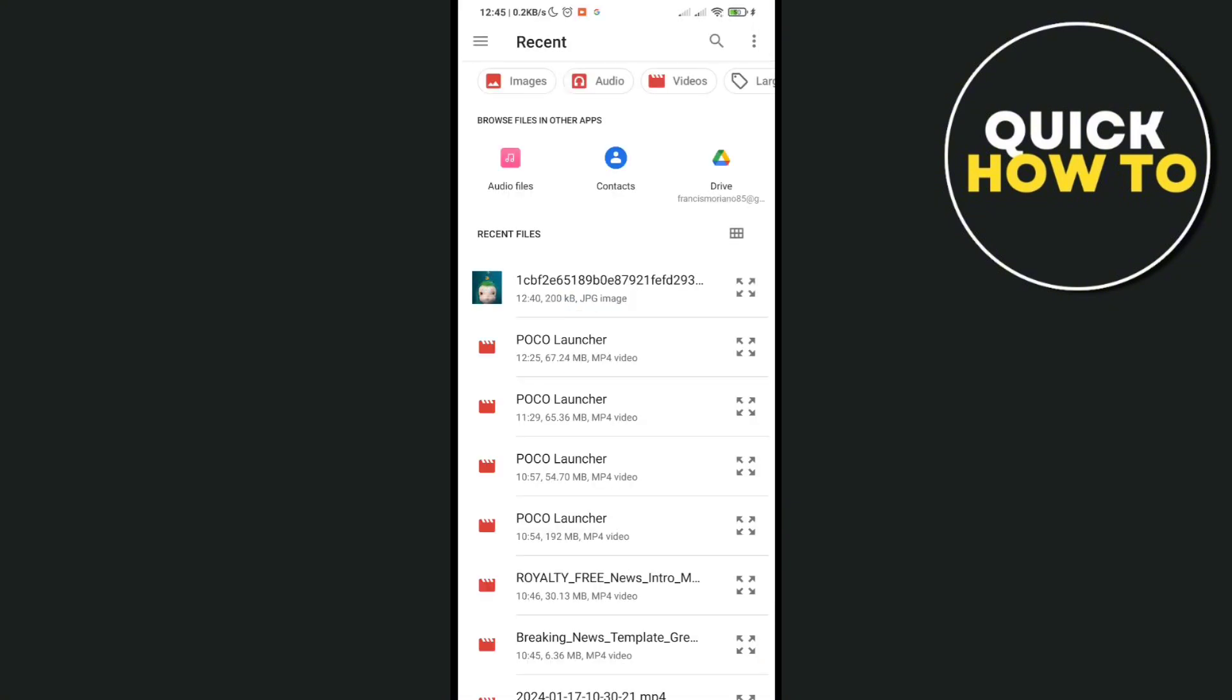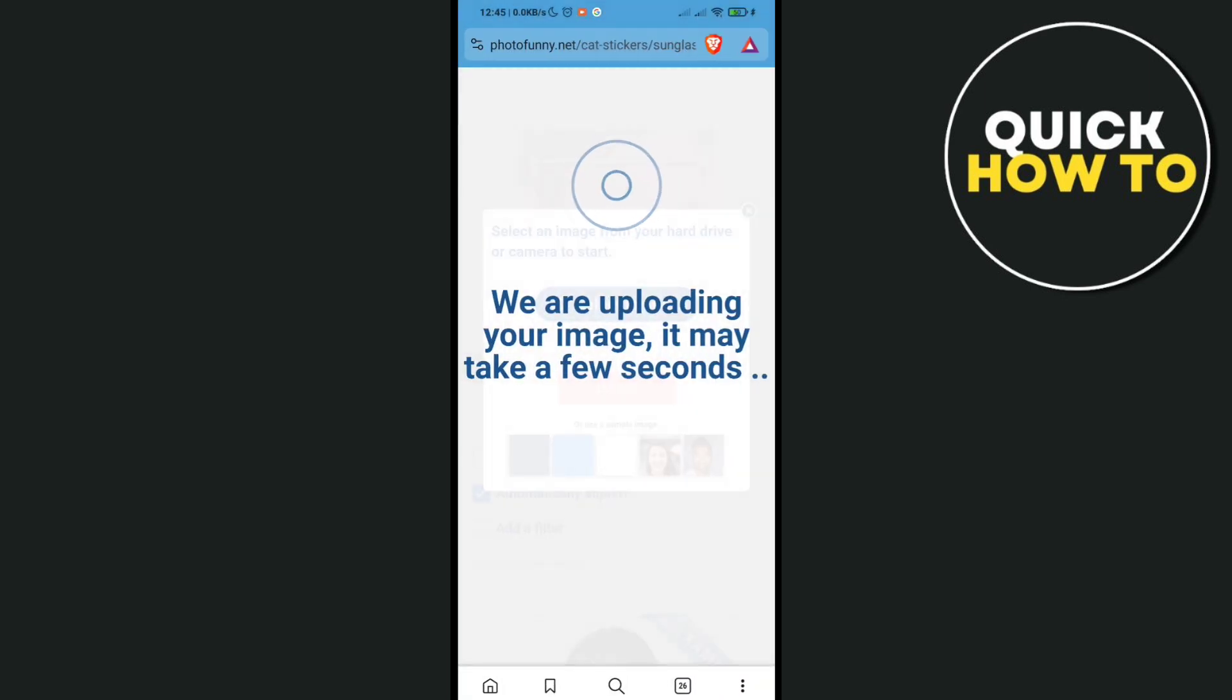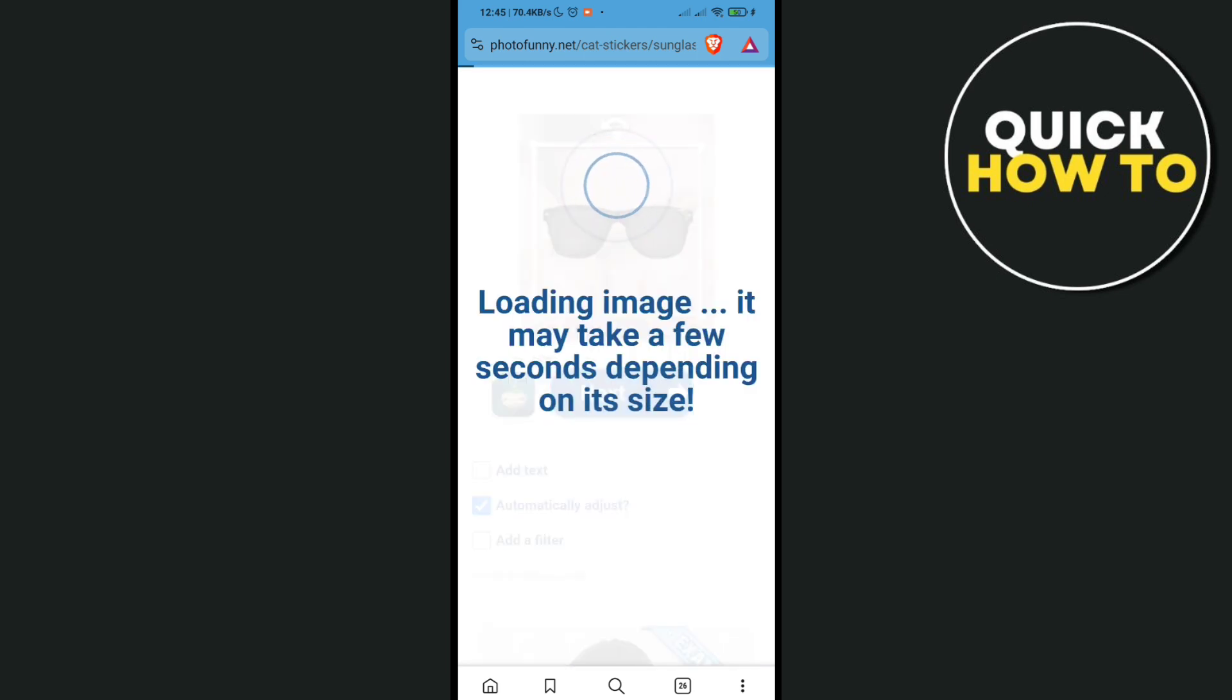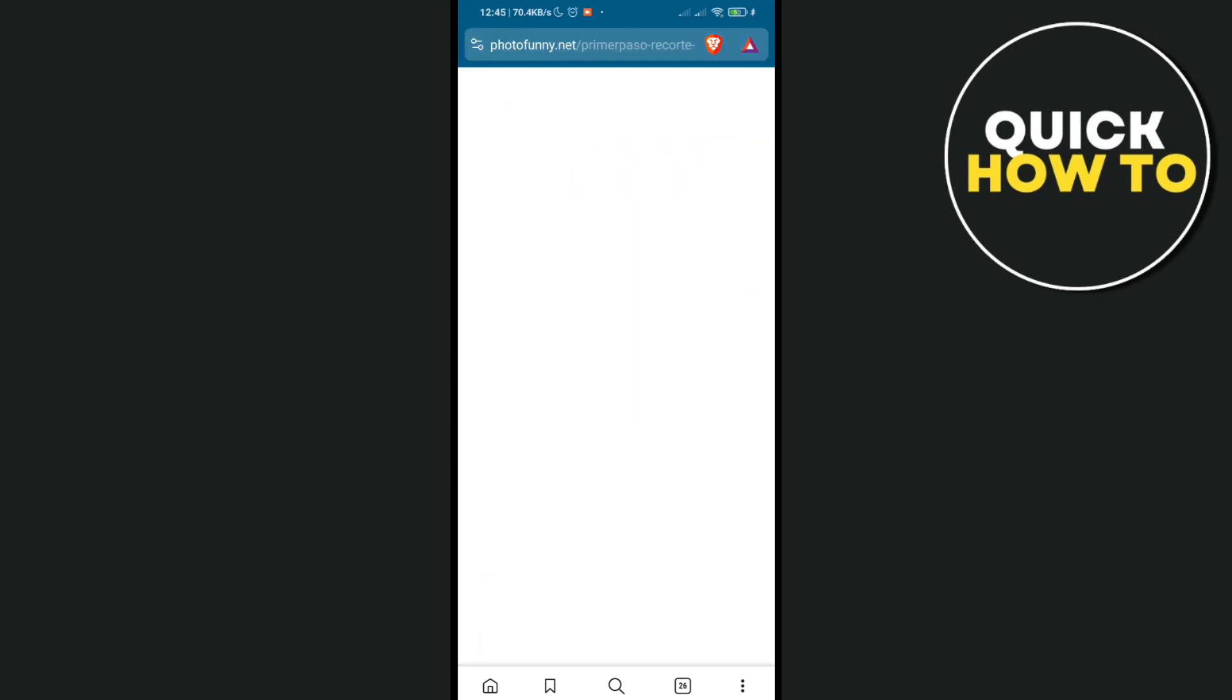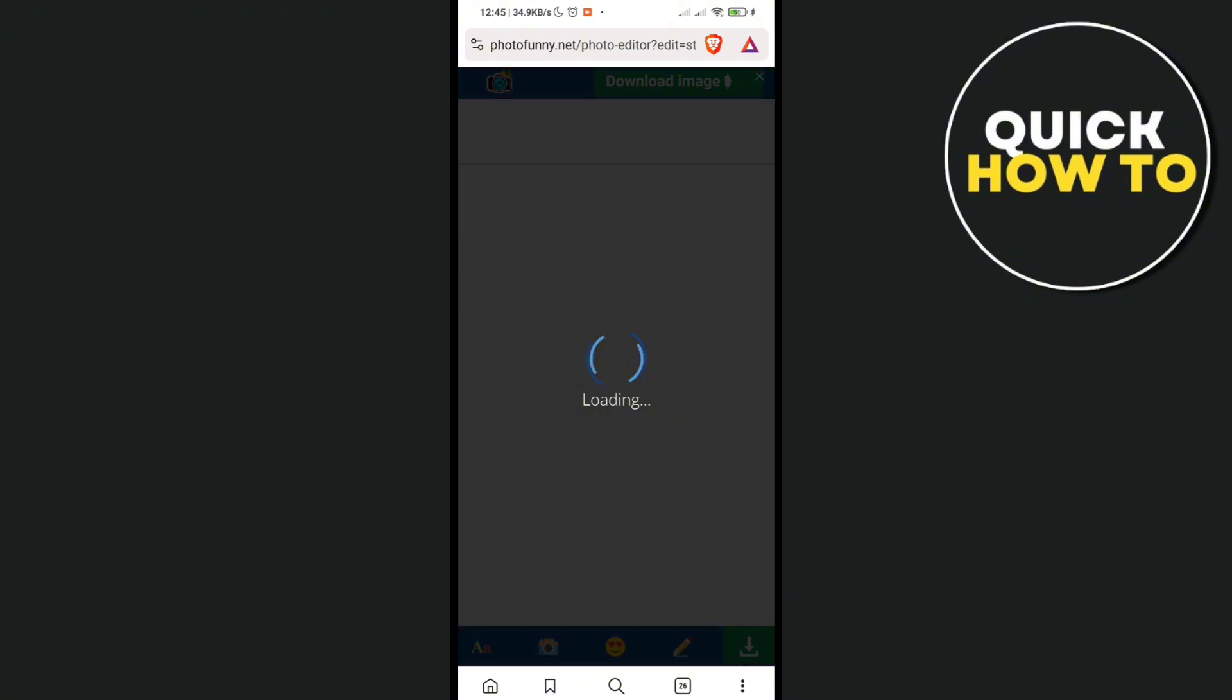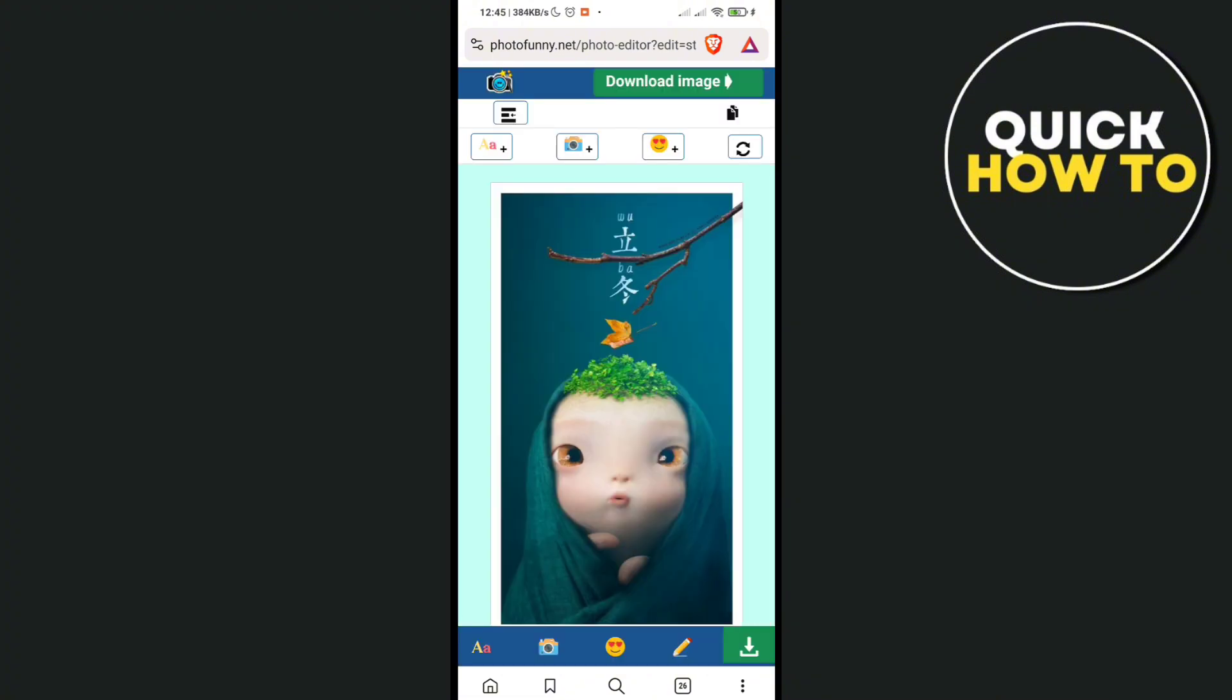Select your photo and then just wait for a few seconds and click on 'Next'. After that, you will be able to see your photo as well as the sunglasses.